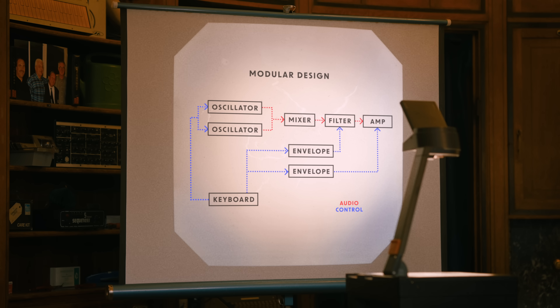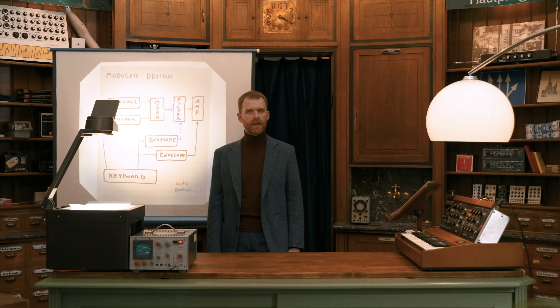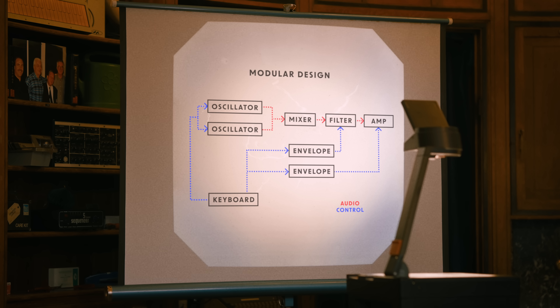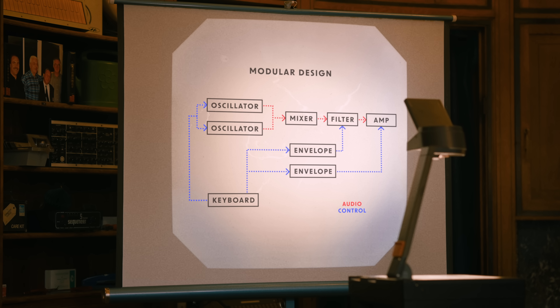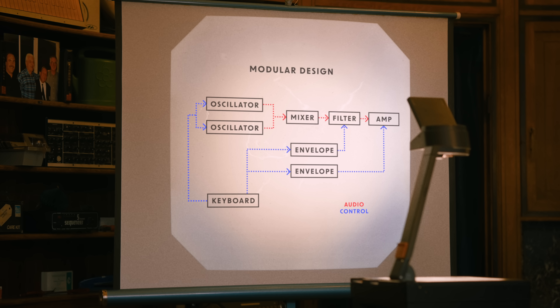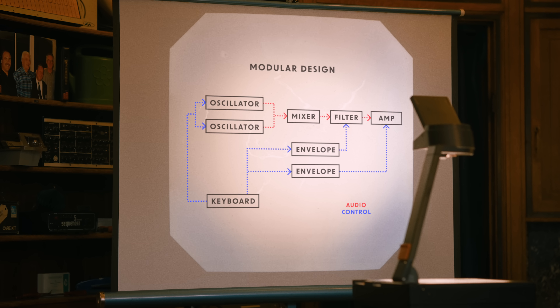How many oscillators, for example, would a musician want in such an instrument? Because this was a radical idea and there were no previous examples to rely on, modules were kept separate so that each musician could arrange as many of them together in whichever configuration they saw fit.